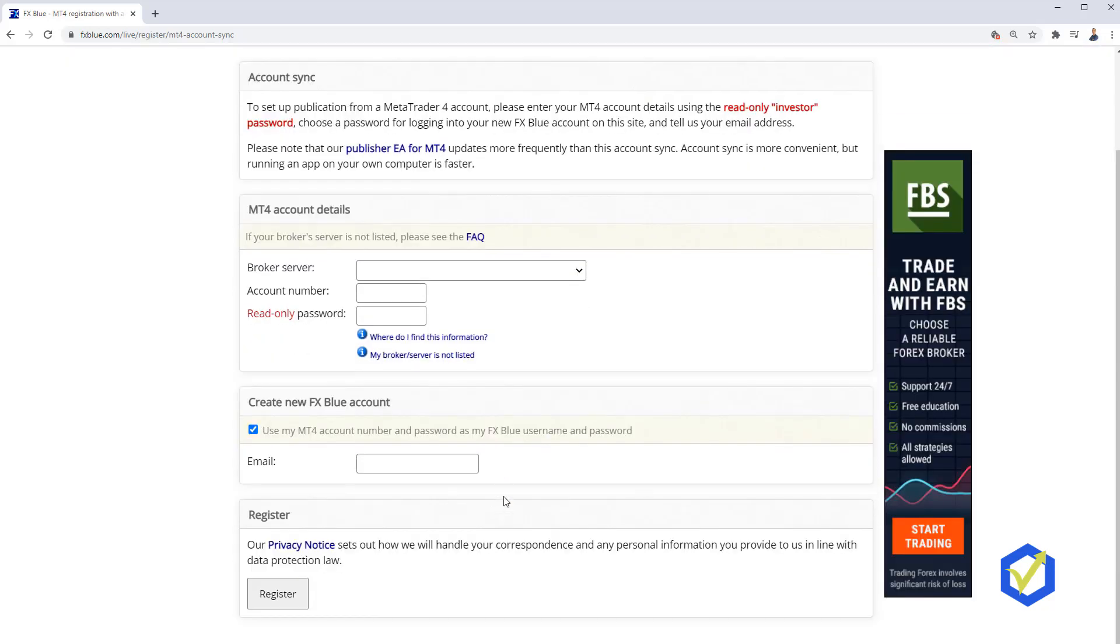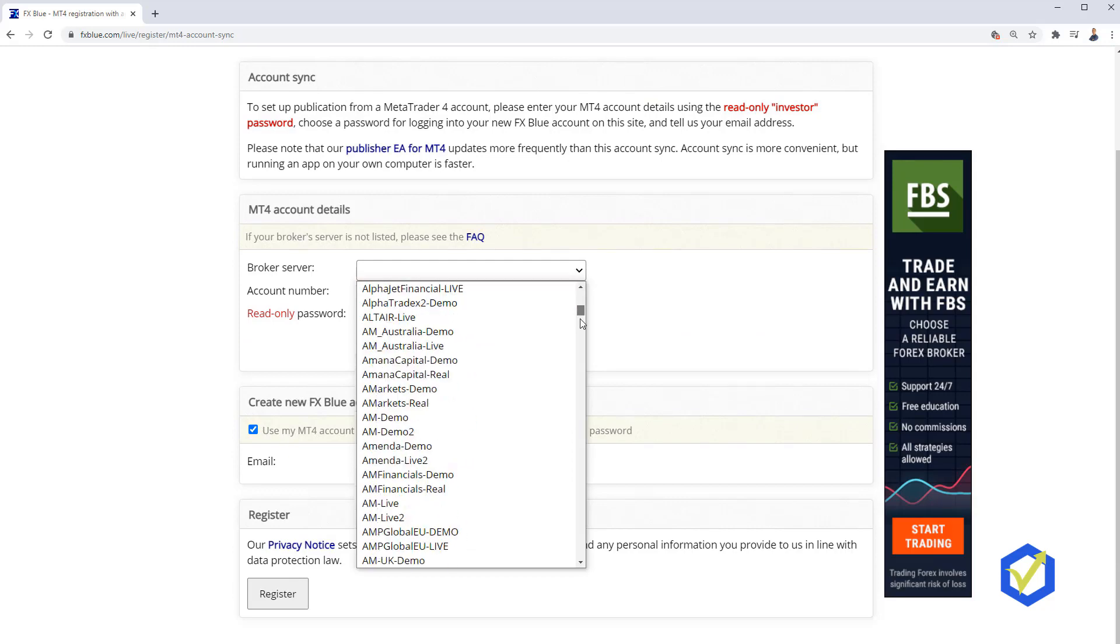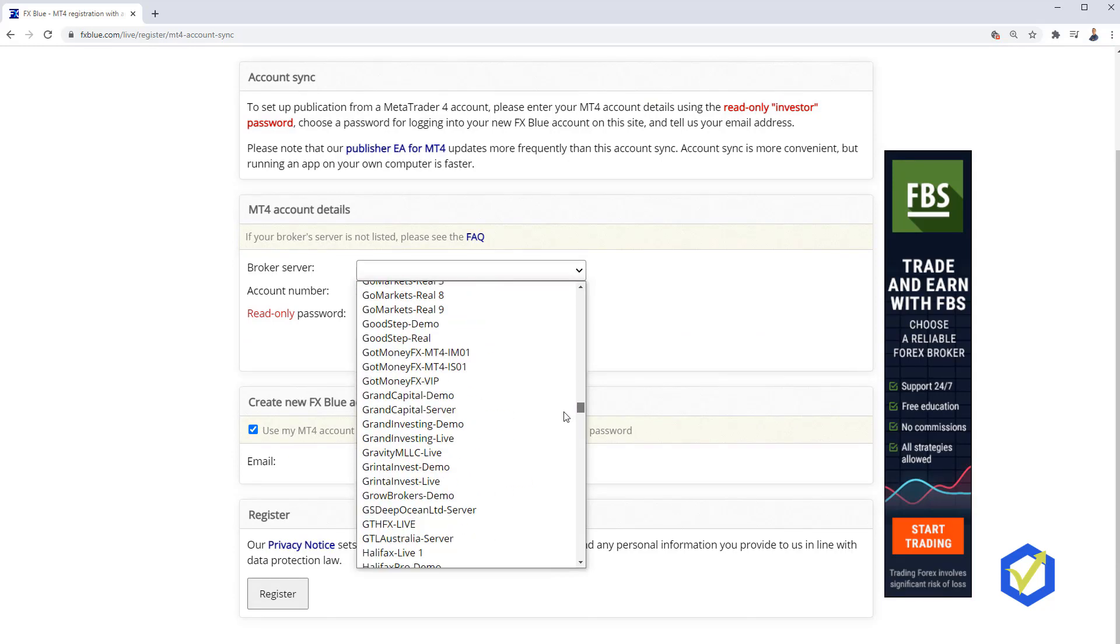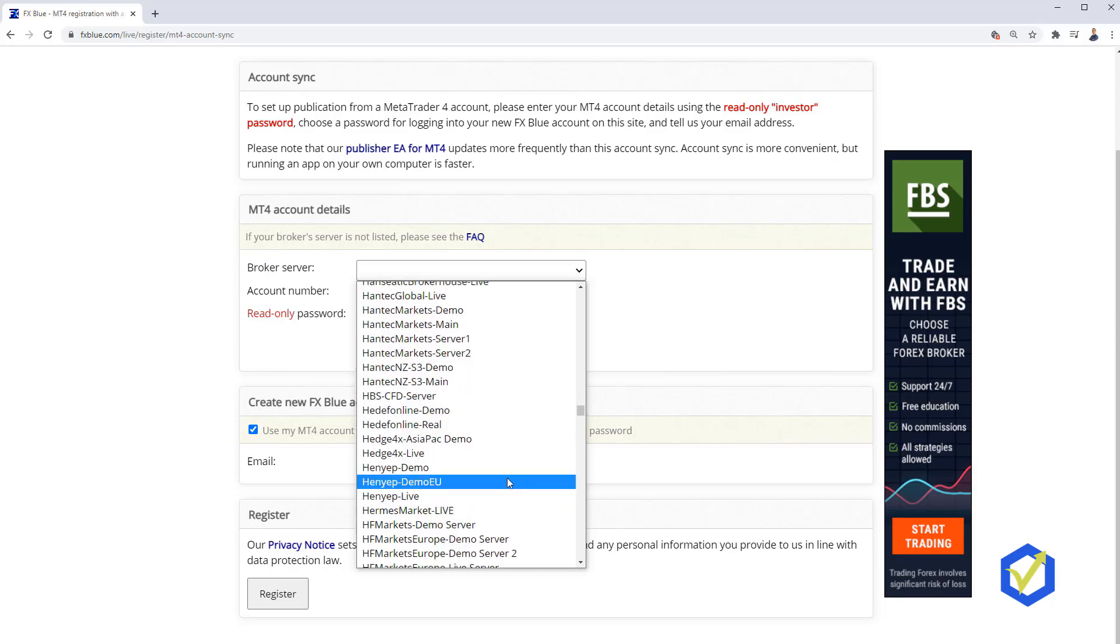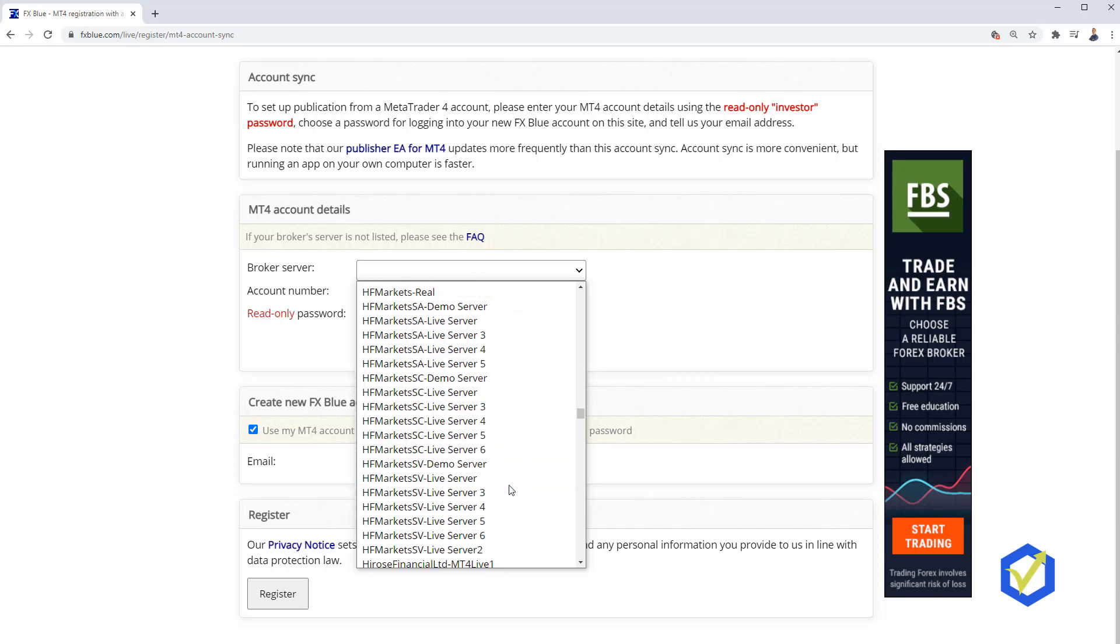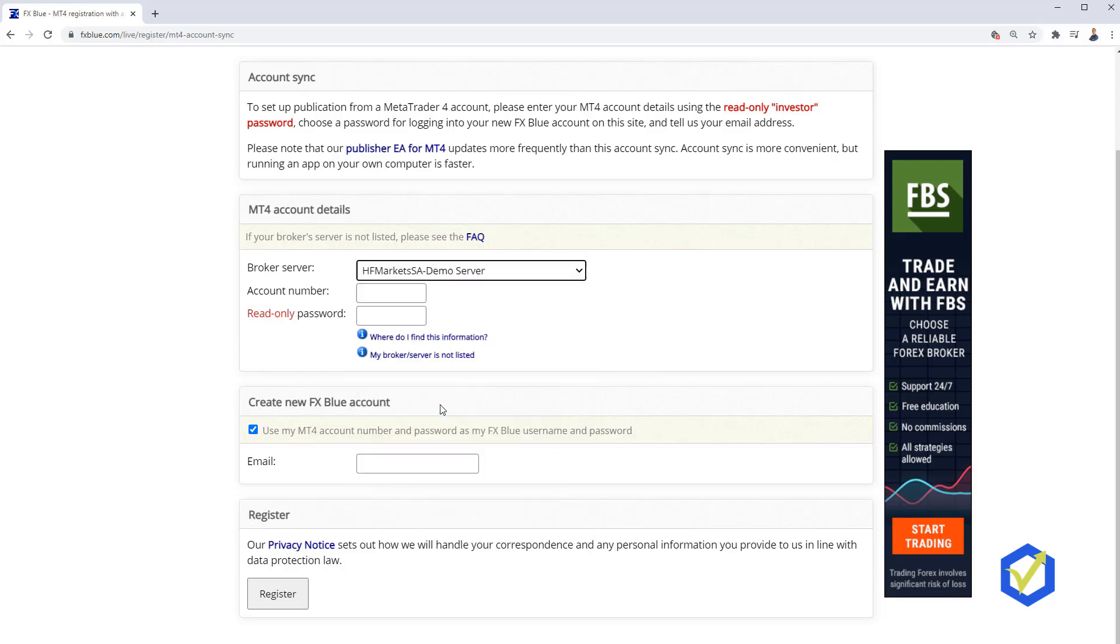Now here I will select the broker server. Here we have hundreds, maybe thousands. I don't know how many they are, but we have a lot of servers and brokers. Let me look for HF Markets. It is a demo server, the one that I have. Then I will need to write down the account number. It is 40669106.